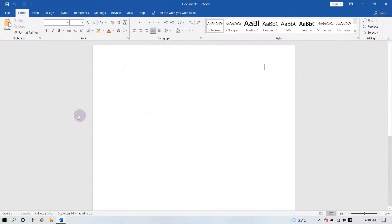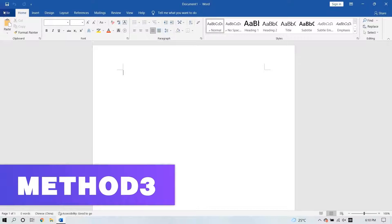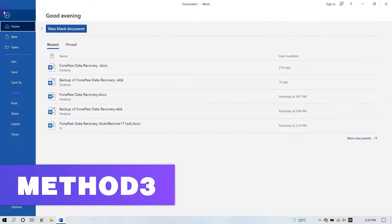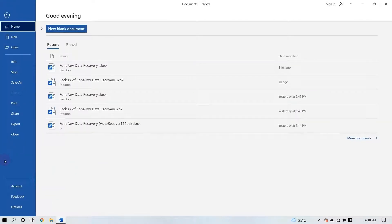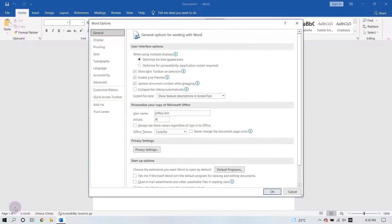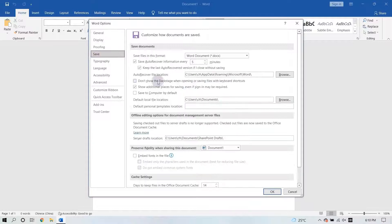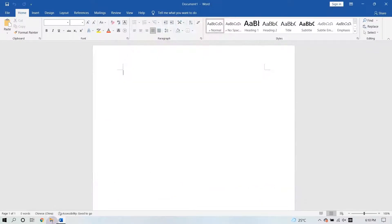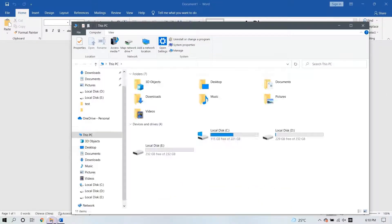If none of the above methods help you recover unsaved Word documents, you can try clicking Options and then Save. Copy the AutoRecover File Location file path and paste it into File Explorer.